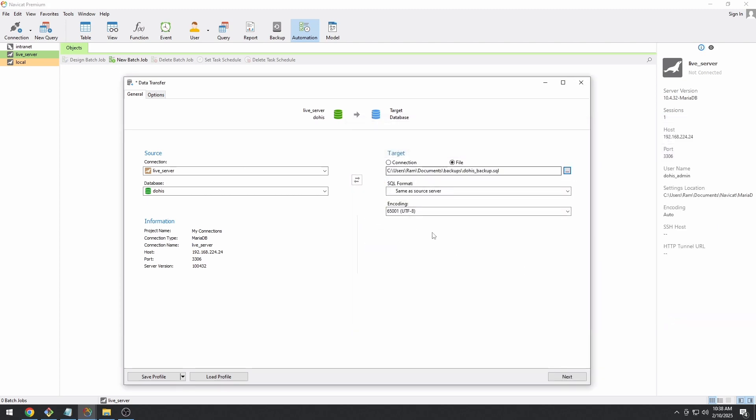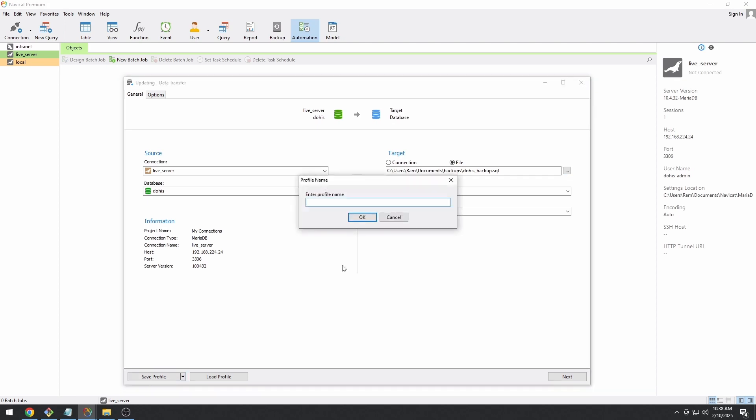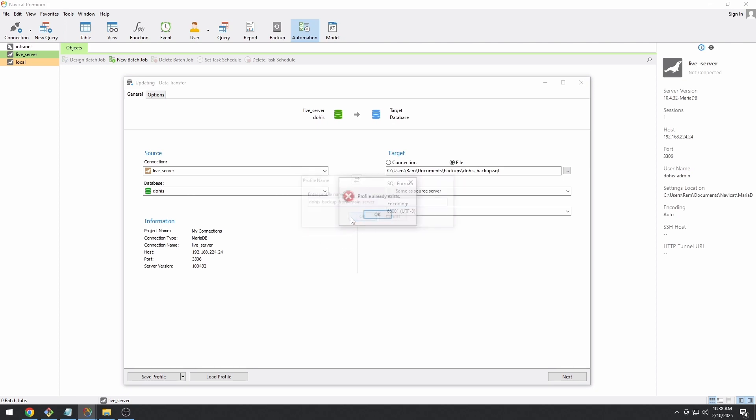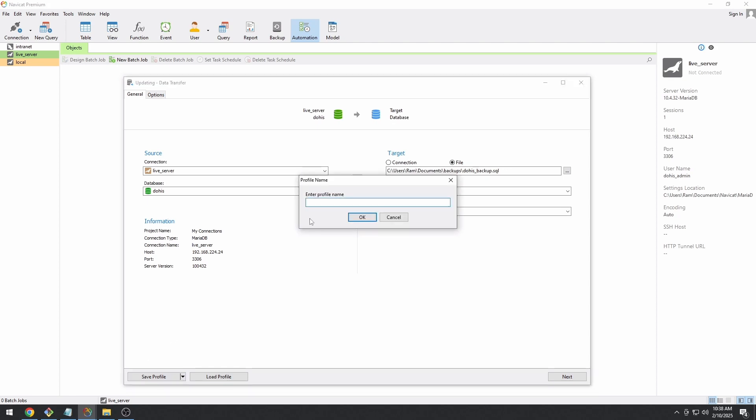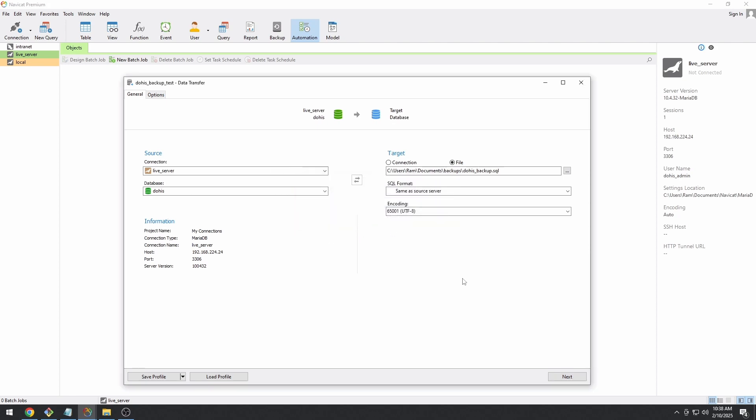Once that's done, you select or enter a profile name for this backup. So, this time I'm going to name this as DOHIS underscore backup dash main server. If it doesn't work, let's use another DOHIS underscore test.